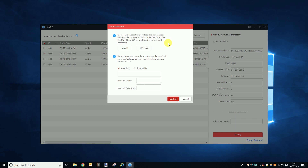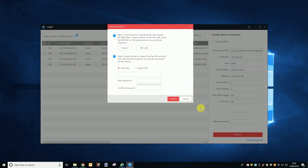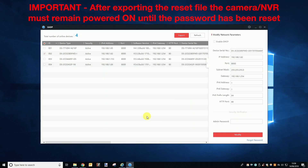The first step asks you to click the export button and download the .xml file. Do this and then go find the file in the download folder of your computer before emailing this file to us using info@use-ip.co.uk.